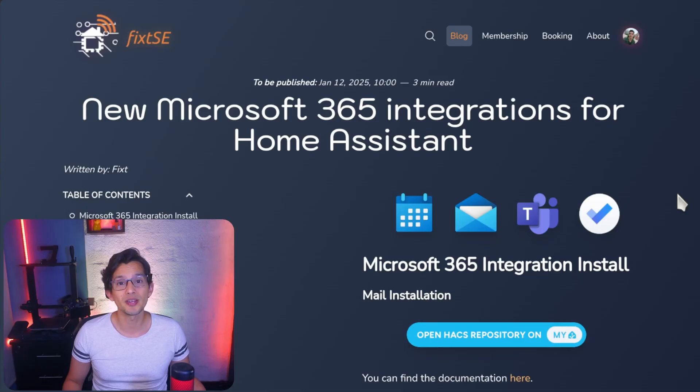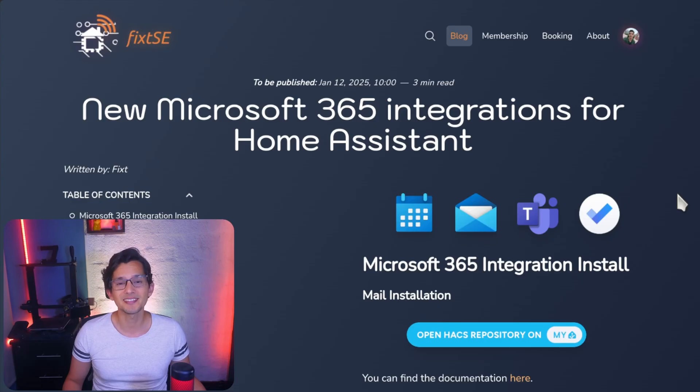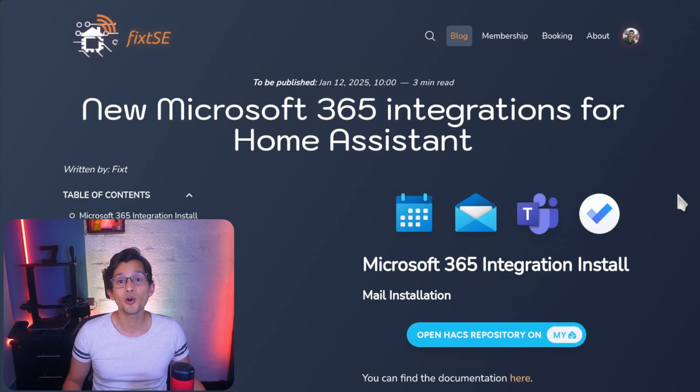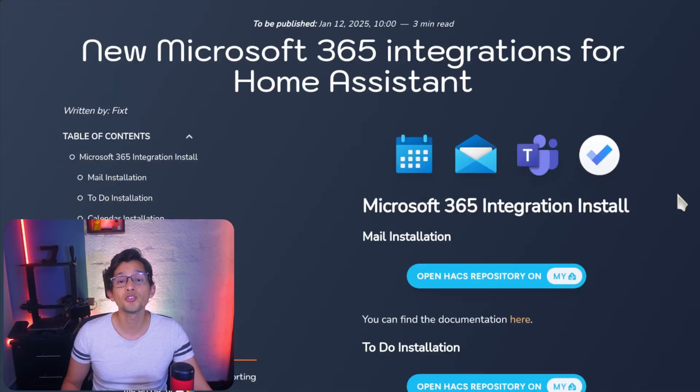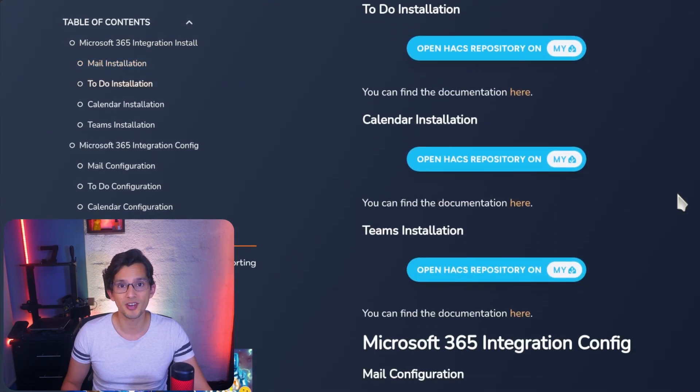Since maintaining the big codebase with many features can become harder due to the increasing complexity, Roger, the developer, decided to separate its service in individual integrations. So now you can install all the integrations for the services you need. You can install them using these buttons on my website.